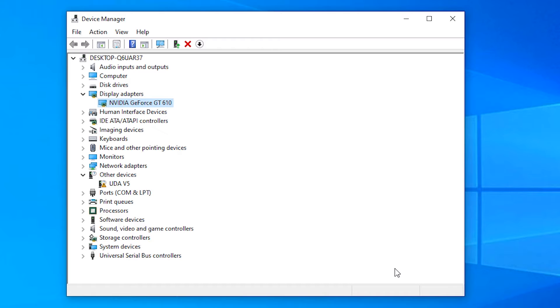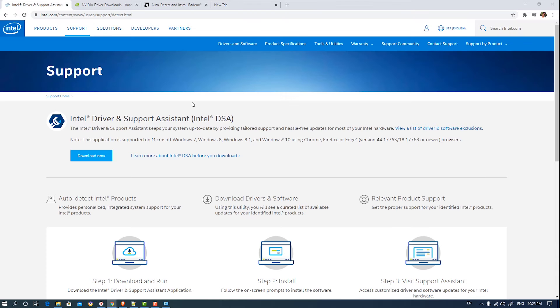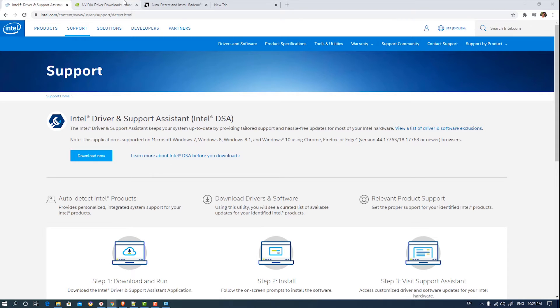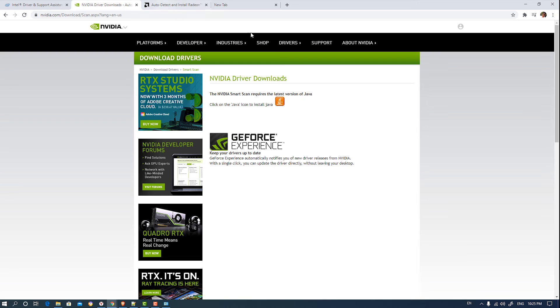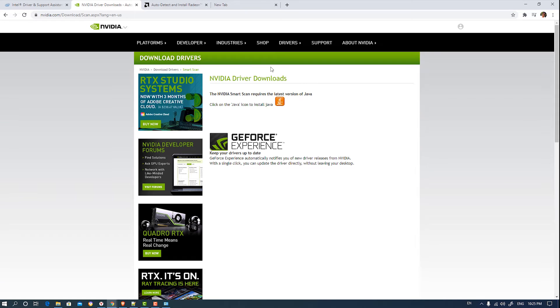Then the second way. For the second way, I have given the links in the description. Just click on this link. If your graphics card is Intel, then go to Intel and just click the download button. If you are on NVIDIA, then just go to this site and automatically it will search for your drivers.